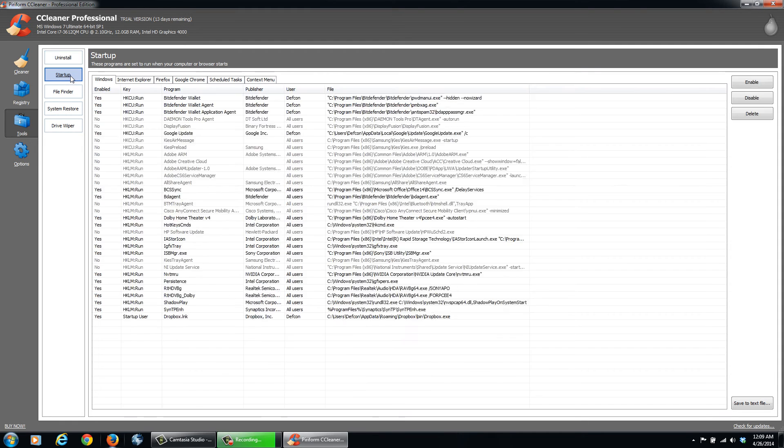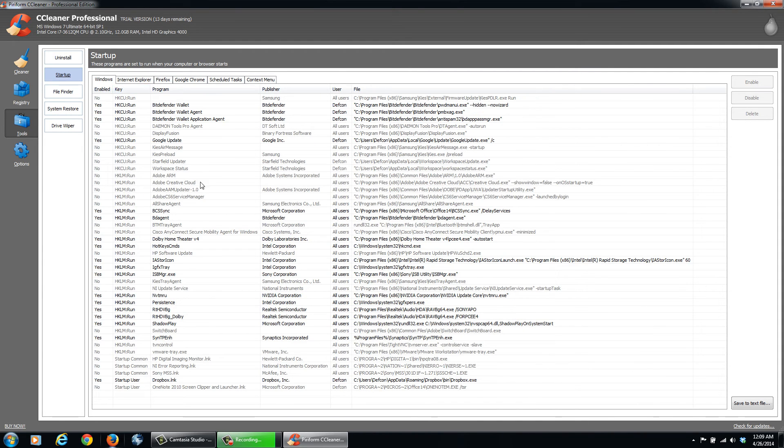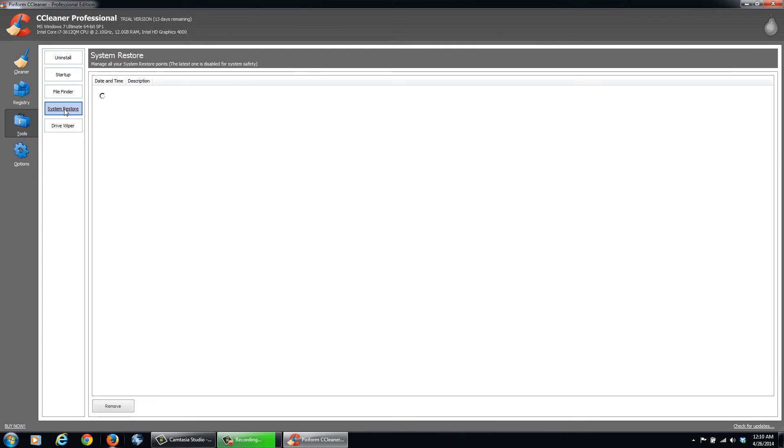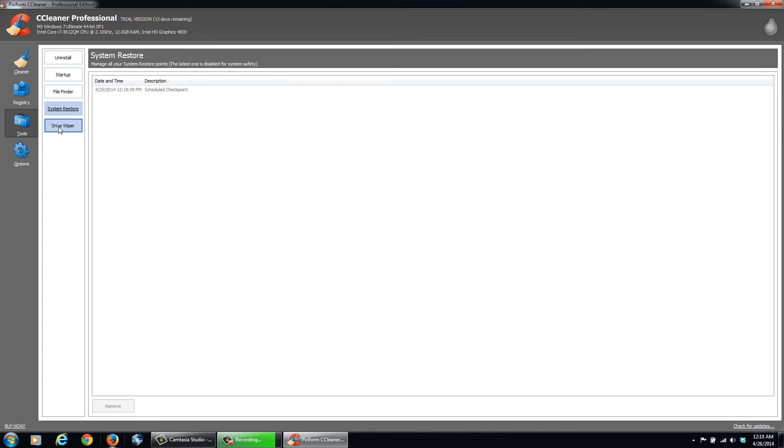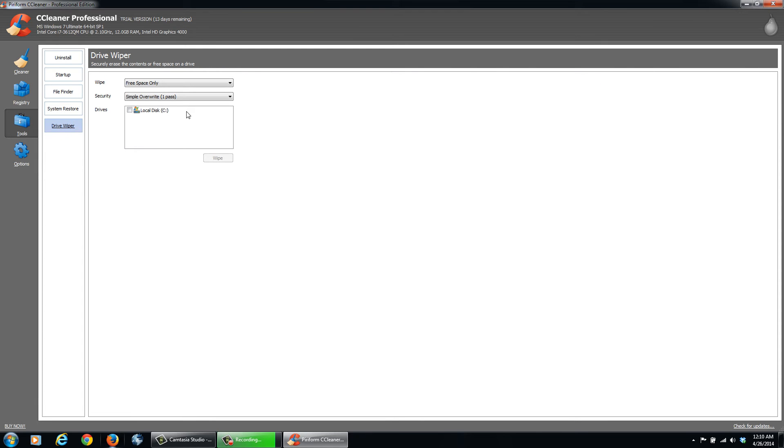You can change the startup programs for boot time. It'll save you on boot time and stuff like that. System Restore. You can wipe your drive. I wouldn't recommend that. You'll lose everything pretty much.